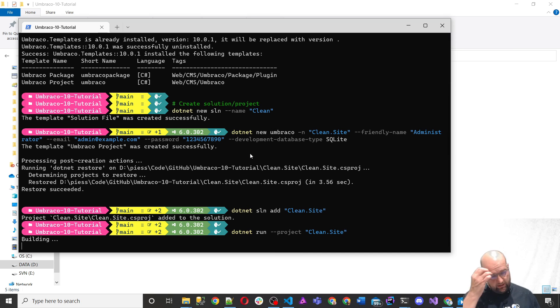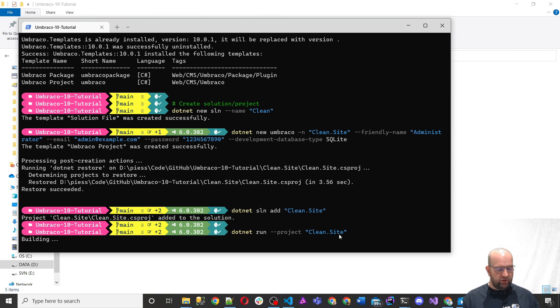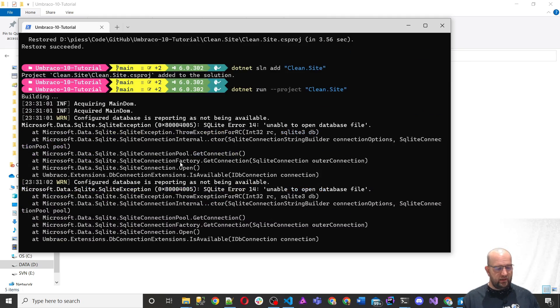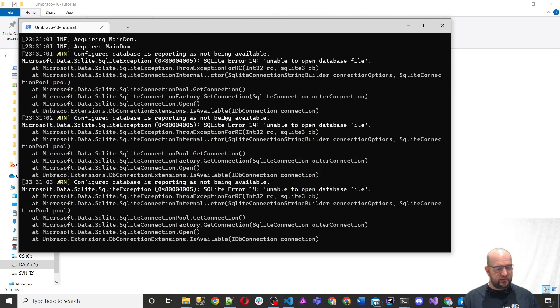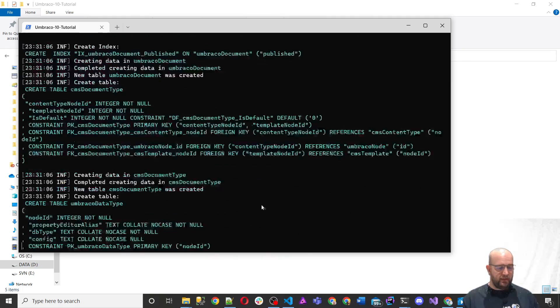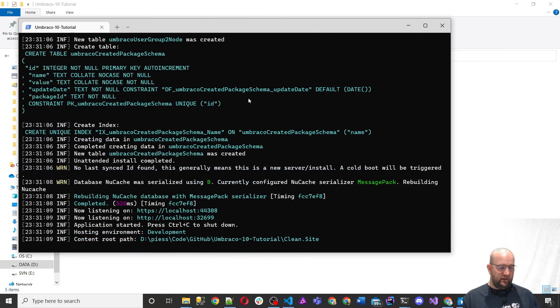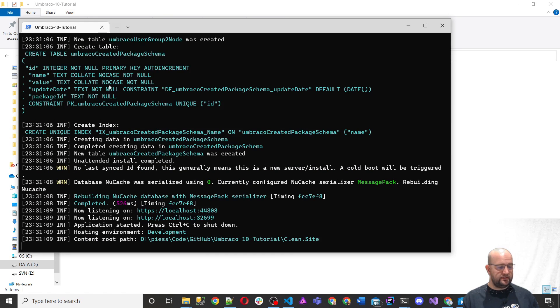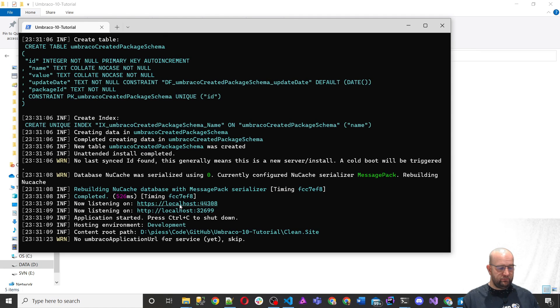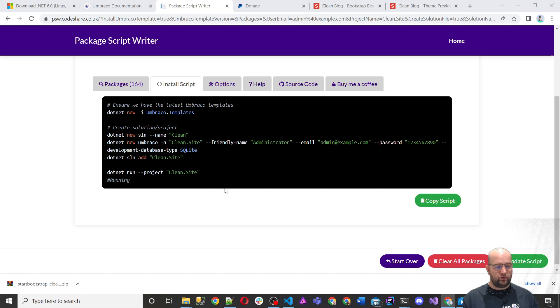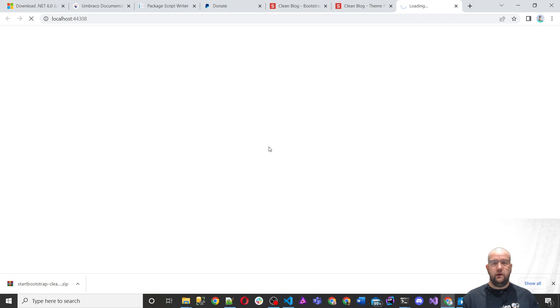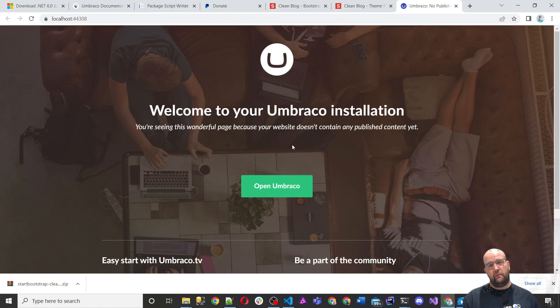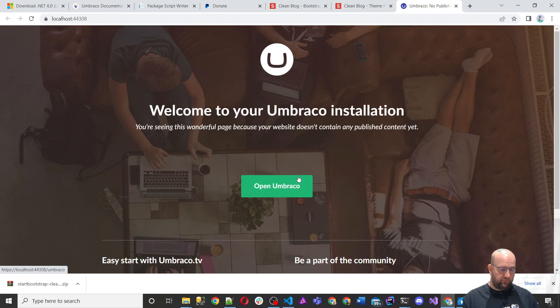So it's run those commands as we can see is created the solution. And now it's running the project. Clean.site is building the code for us. And then pretty soon it will try to attempt to connect to a database. Now it's been created. It outputs it into the window. So you can see what's being created. So all these database tables and indexes for the Umbraco site have been created in there. And we now have a site running on this address, https localhost 44308. So if we control and click, that's one of the good things about working with windows terminal is that you can control and click on that URL. Whereas in the command prompt, you can't, you just have to select it and copy it.